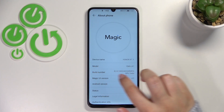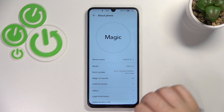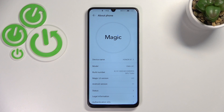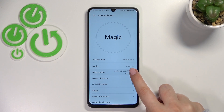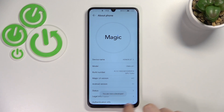Now let's take a look at the build number. I know that it may seem kind of strange, but first of all we have to activate the developer options, so let's keep tapping on it until you'll see that you're in the developer mode.